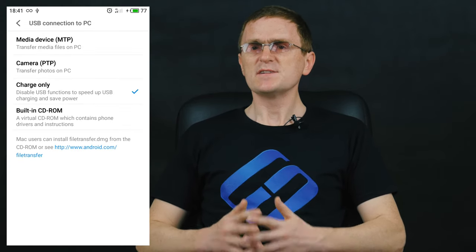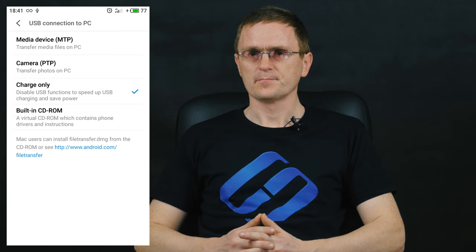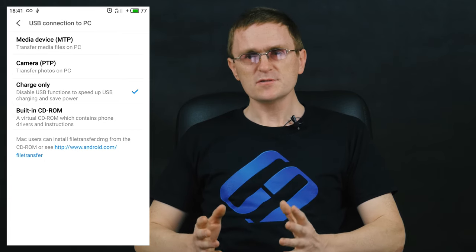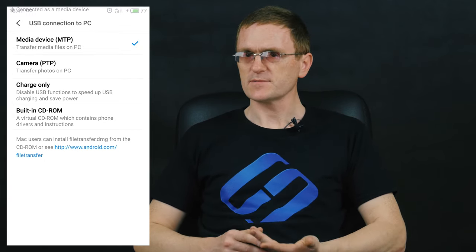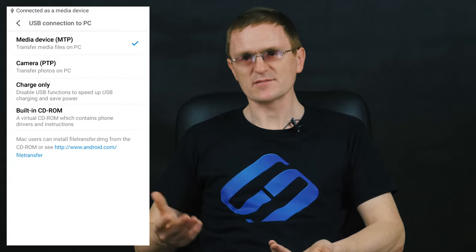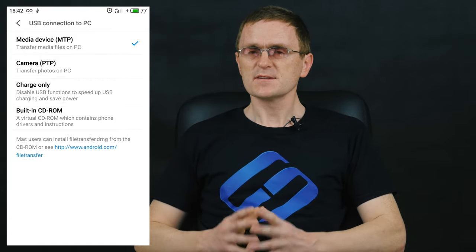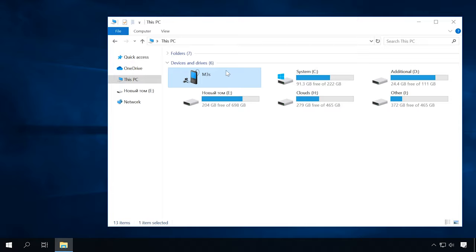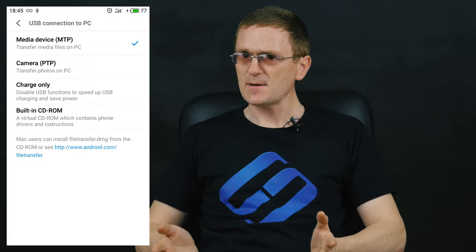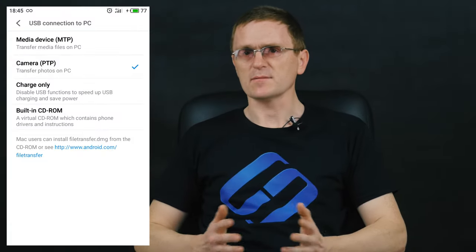To open Advanced Settings, tap on the notification. You can choose between the following options: charging, file transfer, and PTP, which is transfer pictures. Select File Transfer. After that, the smartphone should appear in the File Explorer. If it doesn't happen, try another mode.